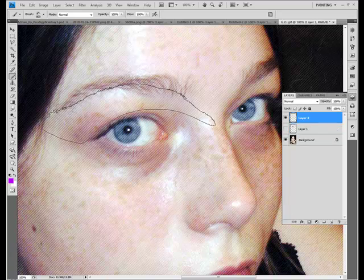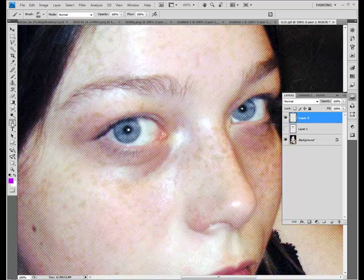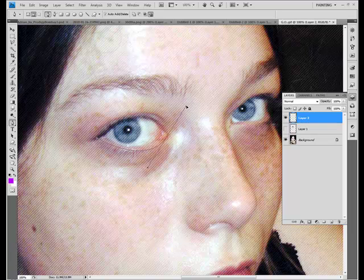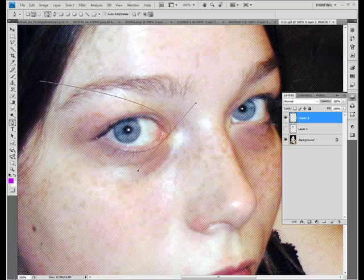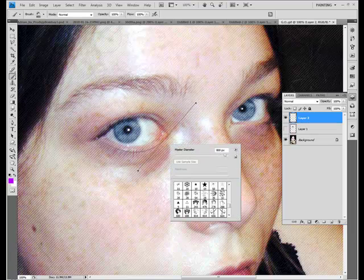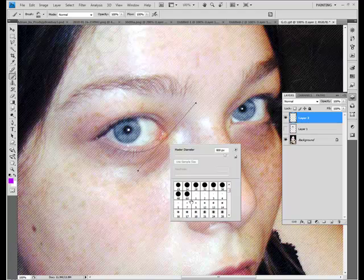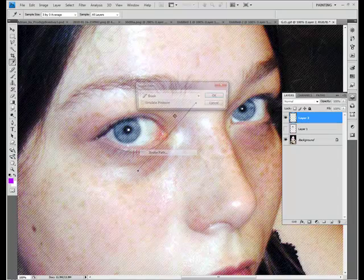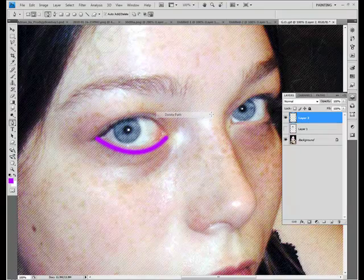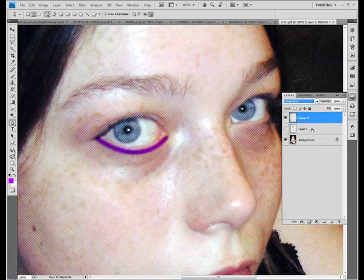For eyeliner, you can use the pen tool. Select on one side, then select on the other, hold and drag, then stroke. First I need to pick out a smaller brush — about as big as you want the eyeliner to be. Then choose Stroke Path > Brush. And there you go — use the same layer settings you used for the eyeshadow.